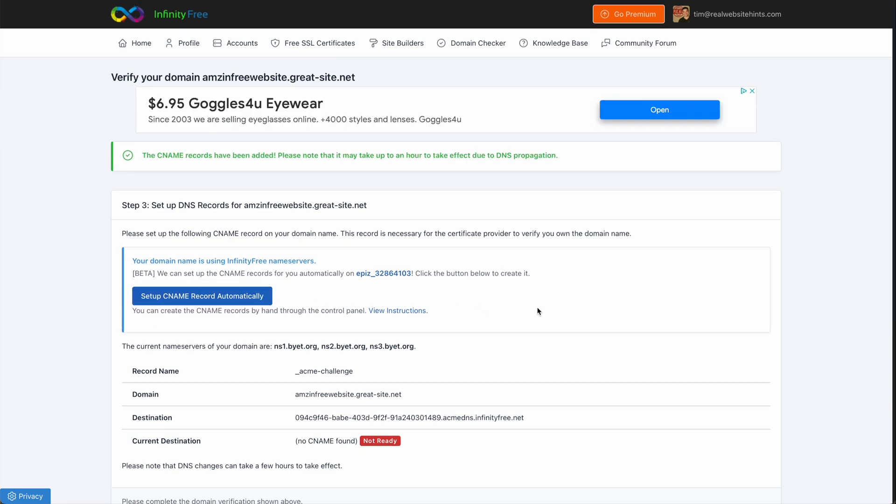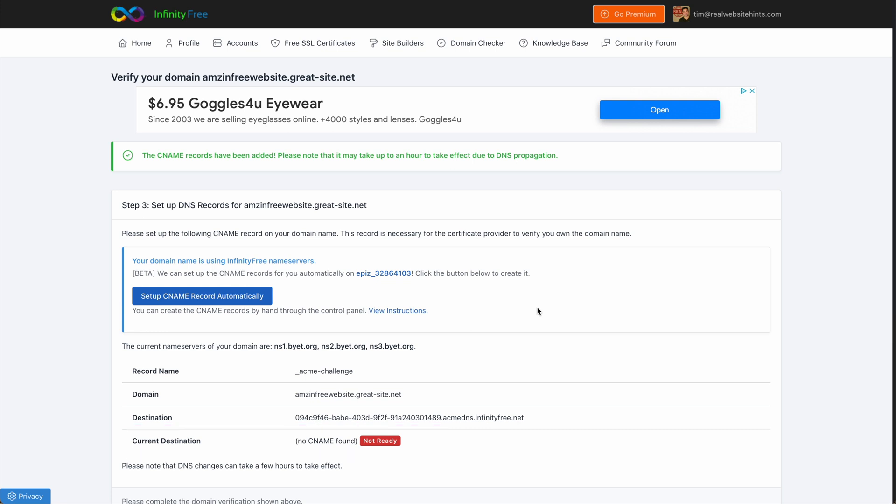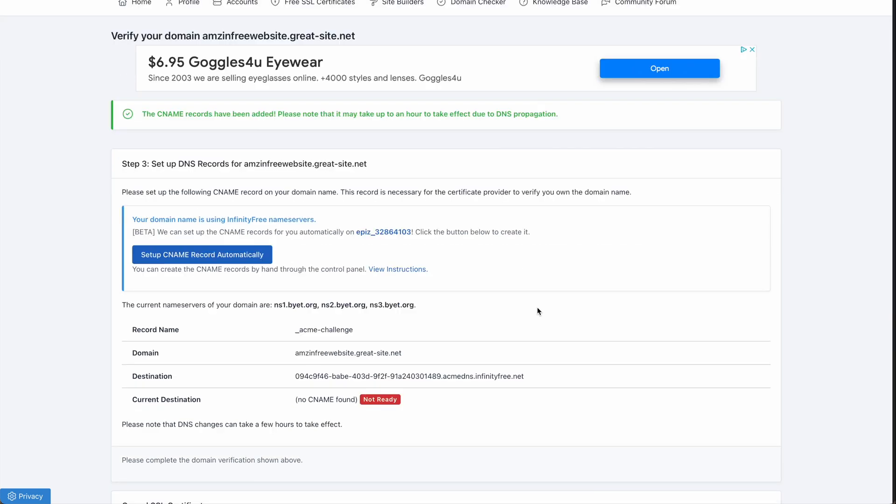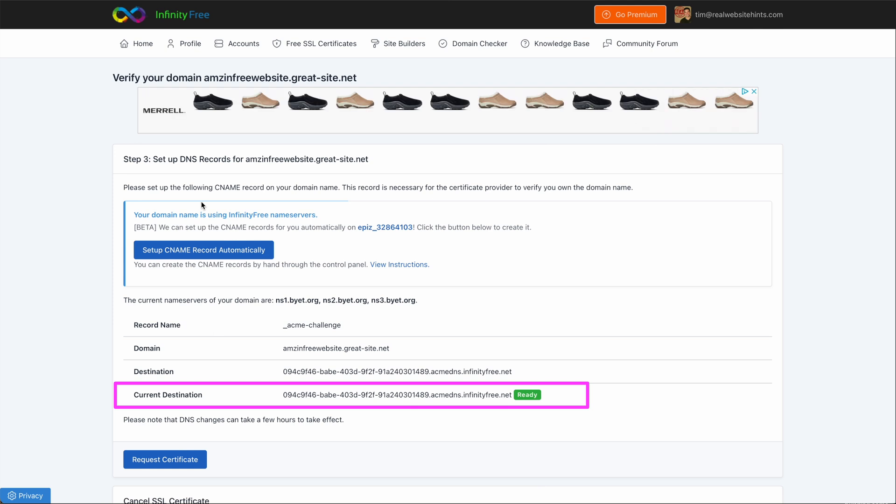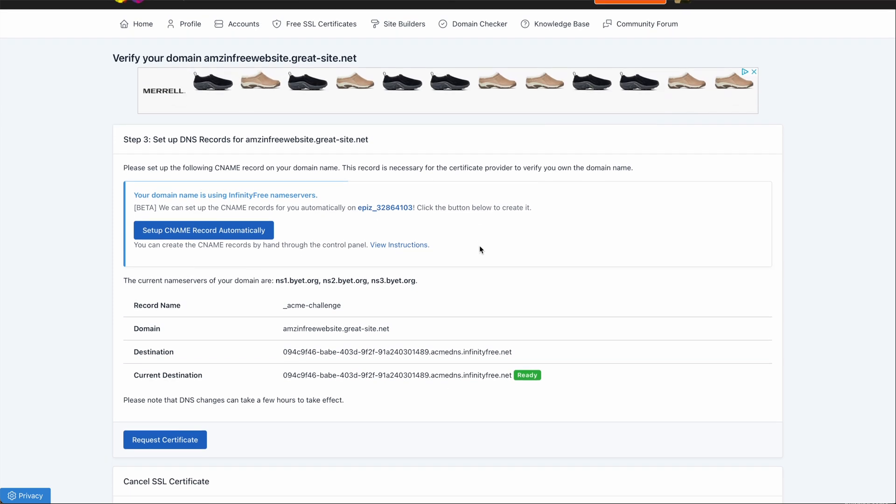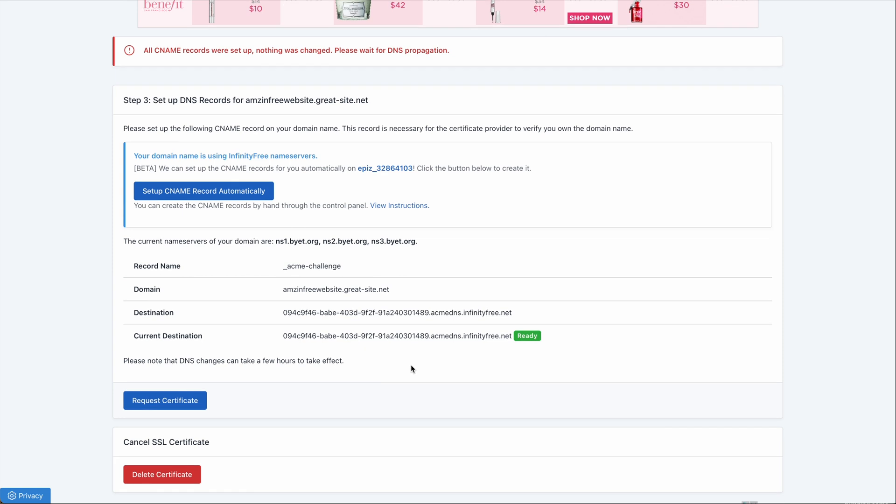And here we just need to wait some time for this CNAME record to get taken care of. It can take an hour. Then you want to come back to this page. If you can, you may just want to leave this page open and then refresh it in about an hour. What we're looking for is under Current Destination where it says Ready. And then here at the bottom, you want to click on Request Certificate.